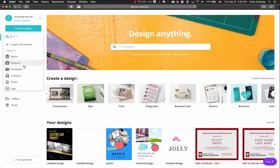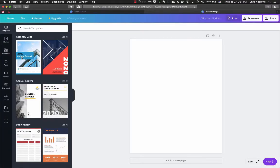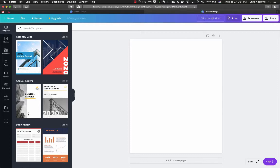For a policy brief, you're probably going to want to pick Report, Proposal, or Newsletter. Those will give you the best options. Report is probably the most appropriate for a policy brief, but any of those three will give you some templates that might be useful. Once you go into a new document and click on one of those templates, you'll see a page where you do all your design. Make sure the document size is set to US Letter for printing or turning in.